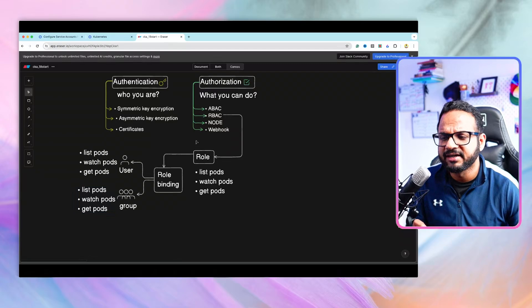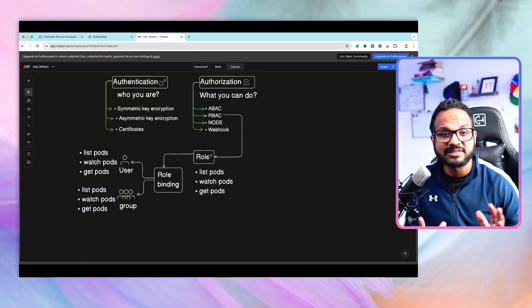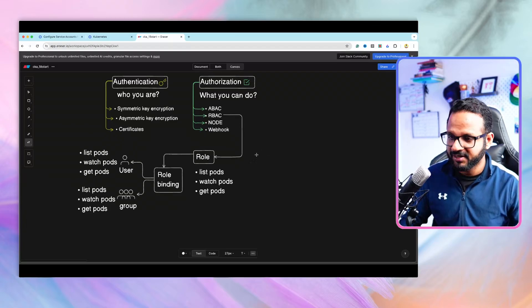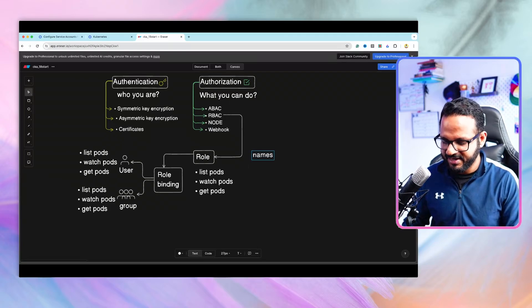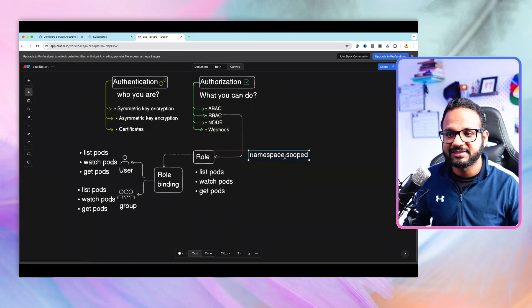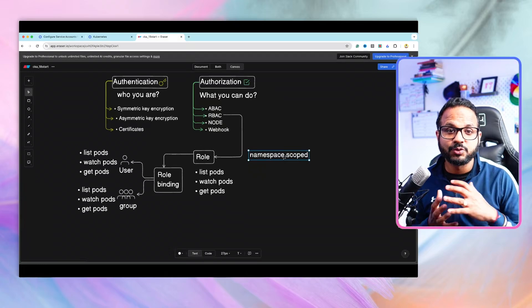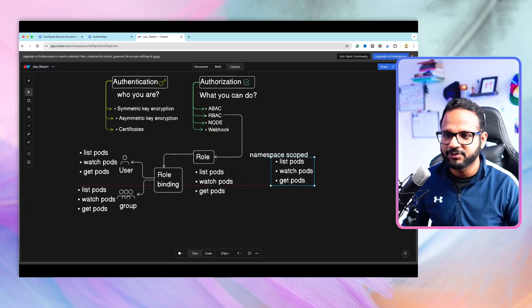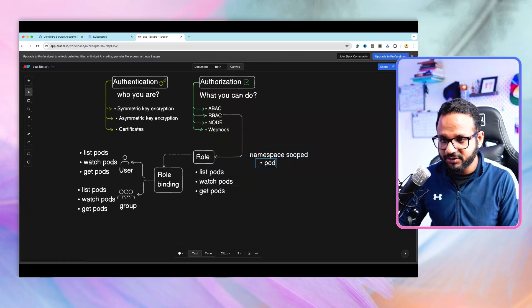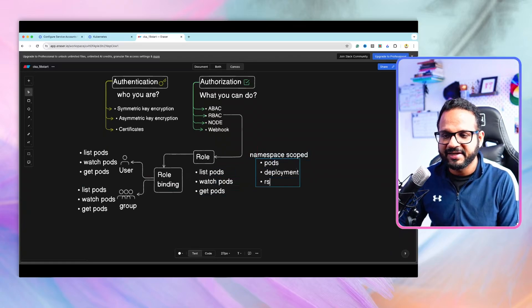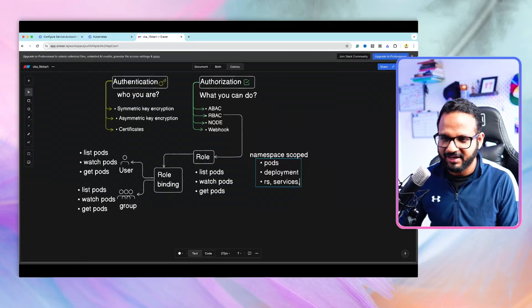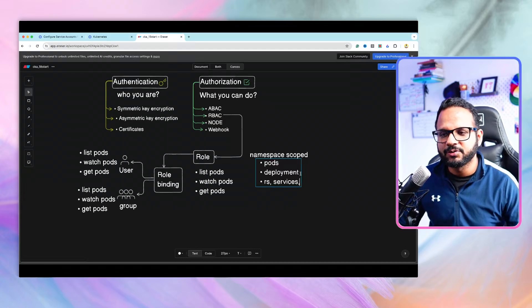We also discussed that roles are namespace-scoped, meaning they are not applied at the cluster level. Only resources within a namespace are applicable to role and role bindings — resources such as pods, deployments, replica sets, services, and so on. These are only applicable at the namespace level.